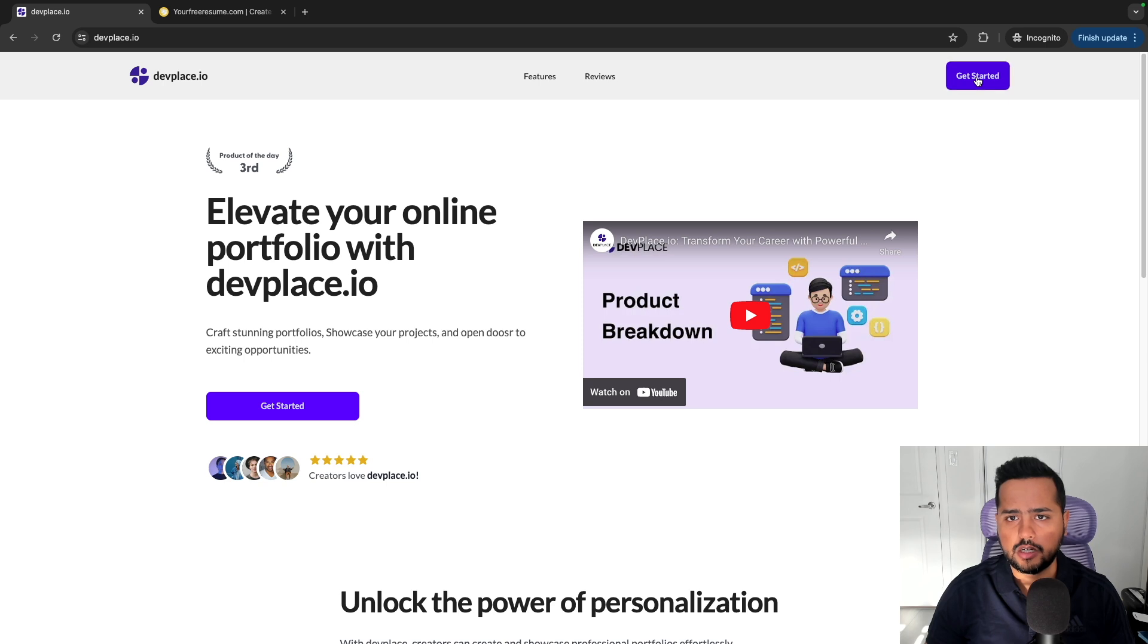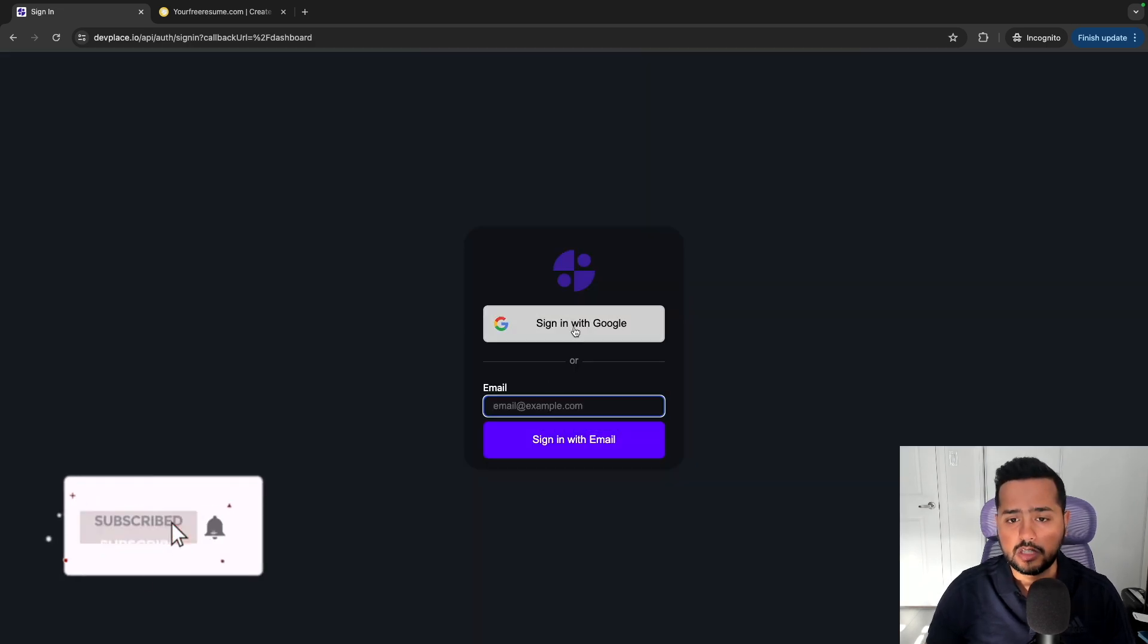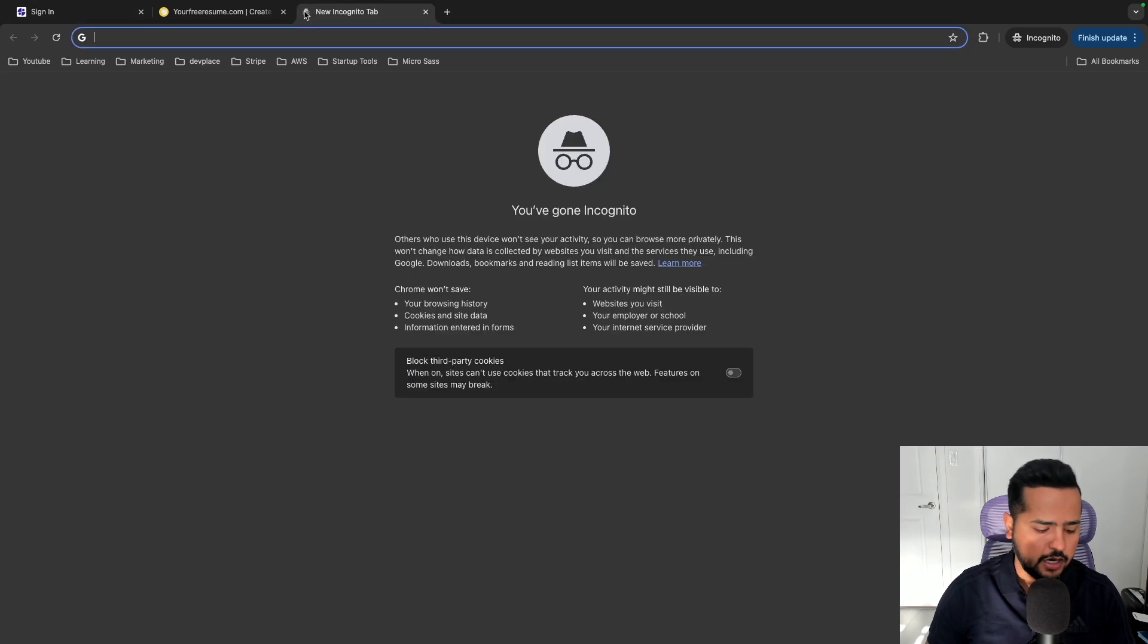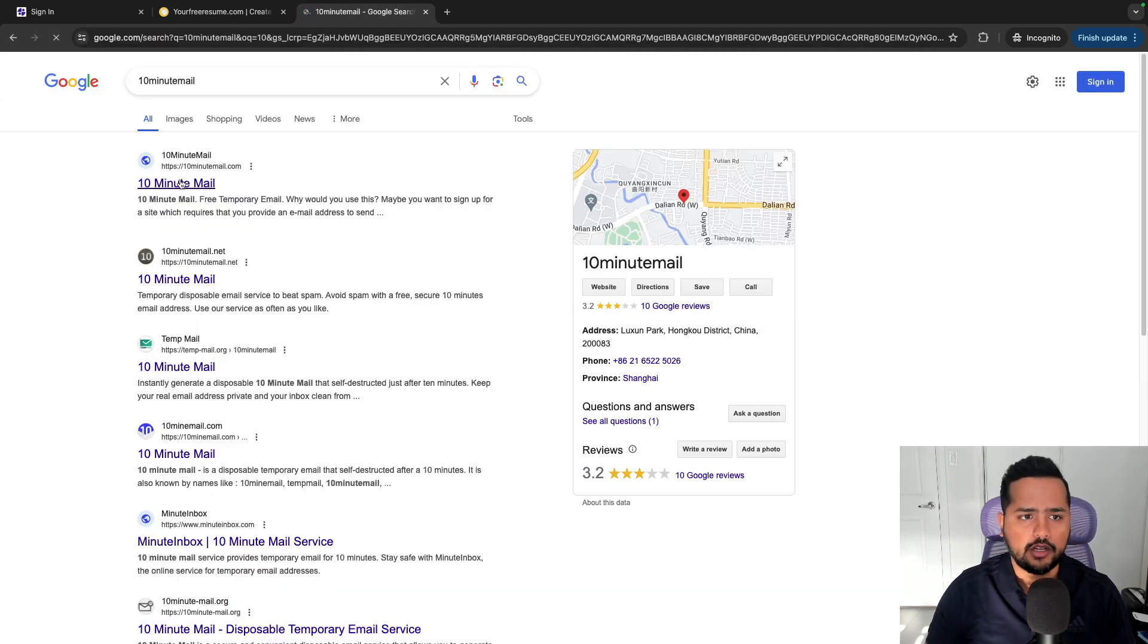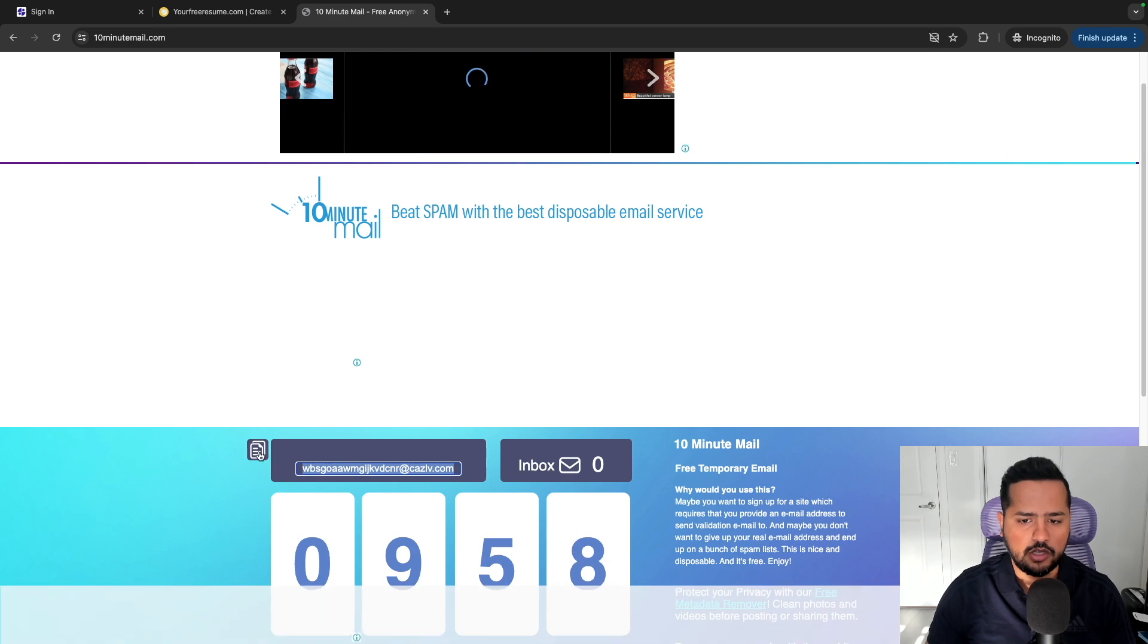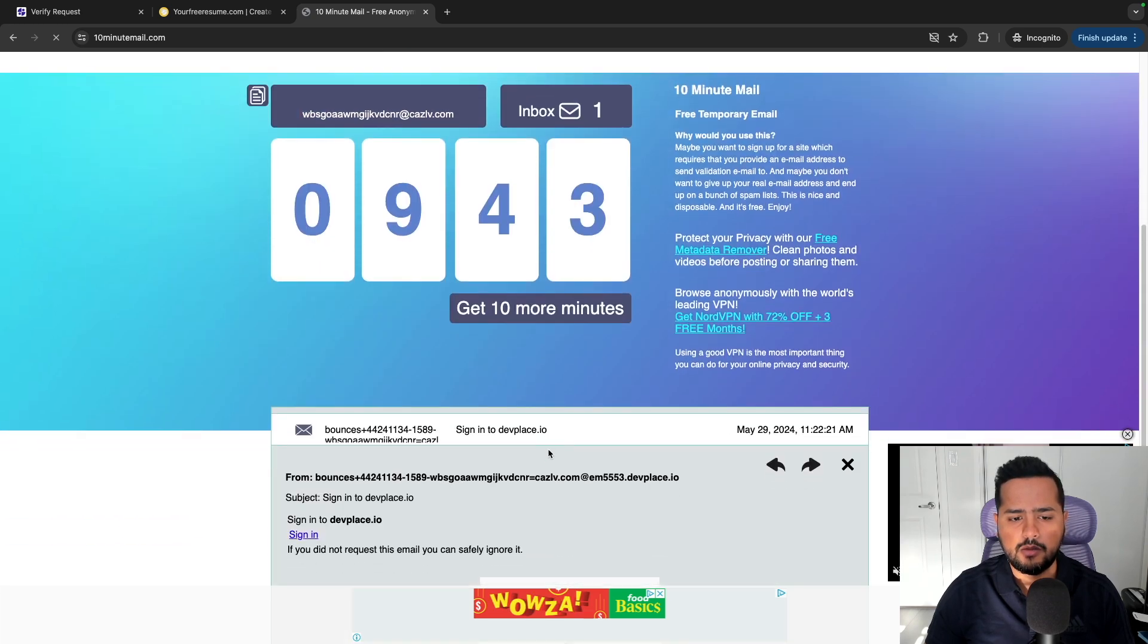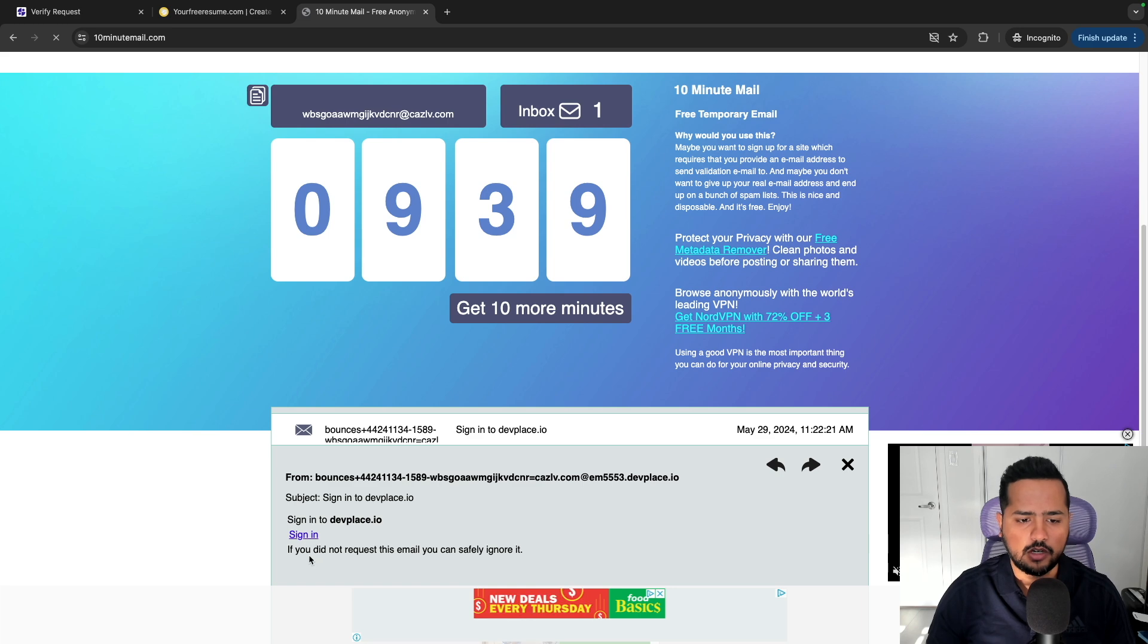So I'll click on get started. There are multiple ways you can log into this platform. You can either sign in with Google or you can enter in your email address. For me, I'll just sign in with email address. And I've implemented passwordless authentication, so I'll just use this email for now. And after you hit sign in, you'll get a link in your email that you can use to sign in to the app.